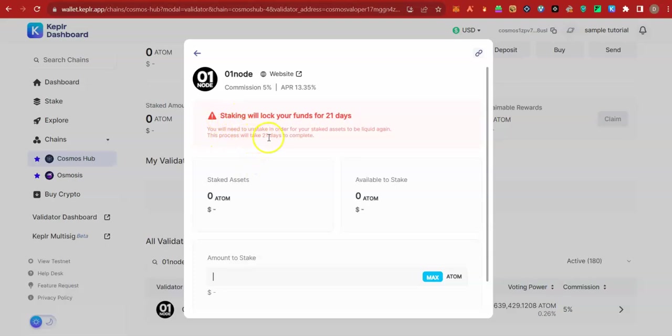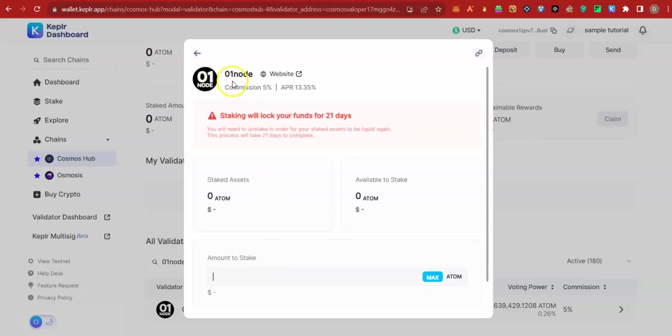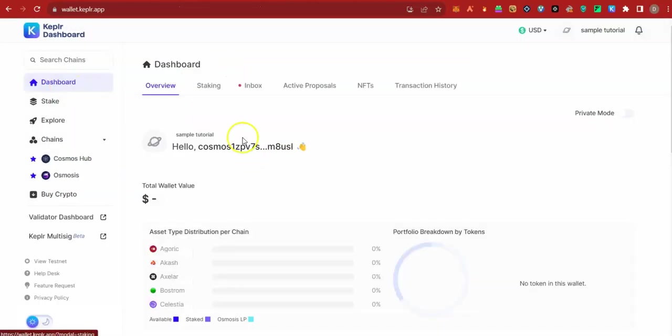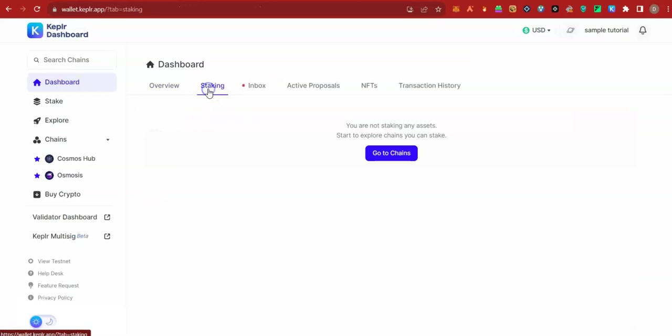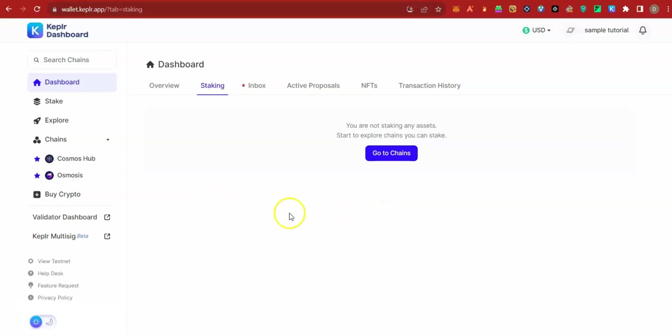One important information. If you want to unstake your coin, it's going to take 21 days. Just know that. But if you want to re-delegate, that is choosing another validator, it will happen instant. You will just come back to your staking. Click on any of your delegated tokens. Click on re-delegate. Select the new validator. And do your re-delegation.